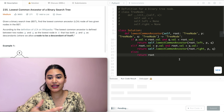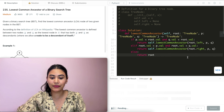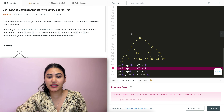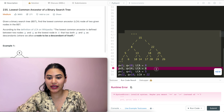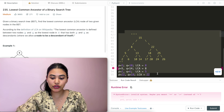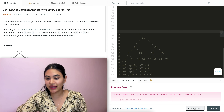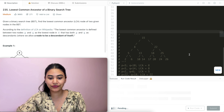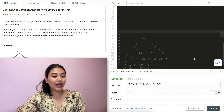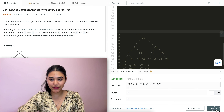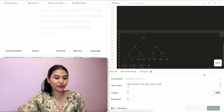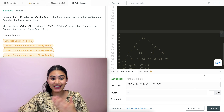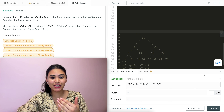Let's go ahead and run this. There was a runtime error because the example code was still in the editor — after commenting it out, we run the code again. Accepted. And after submitting, it is accepted as well.